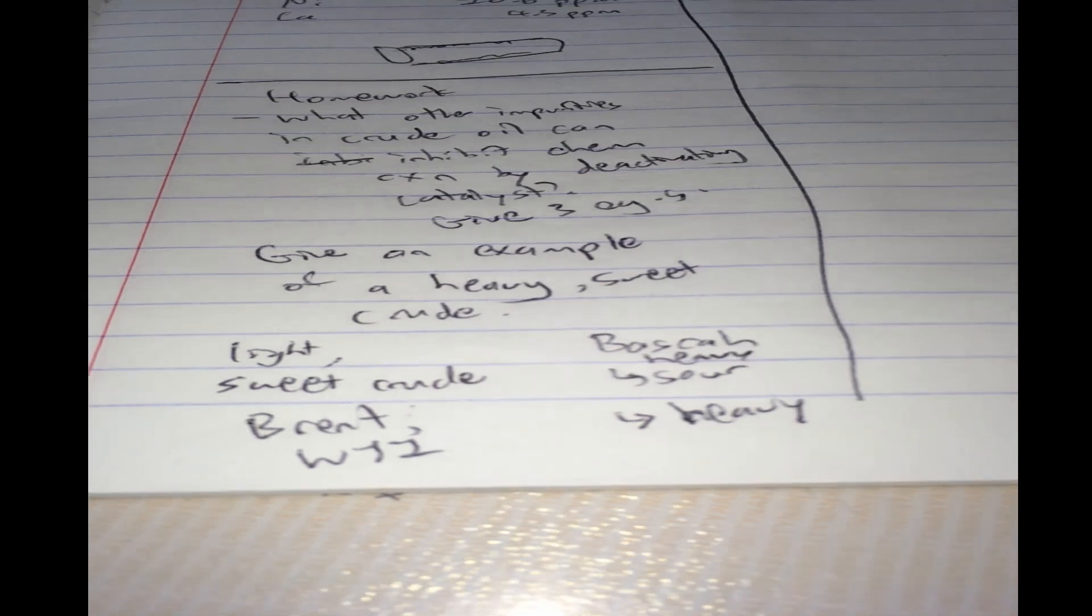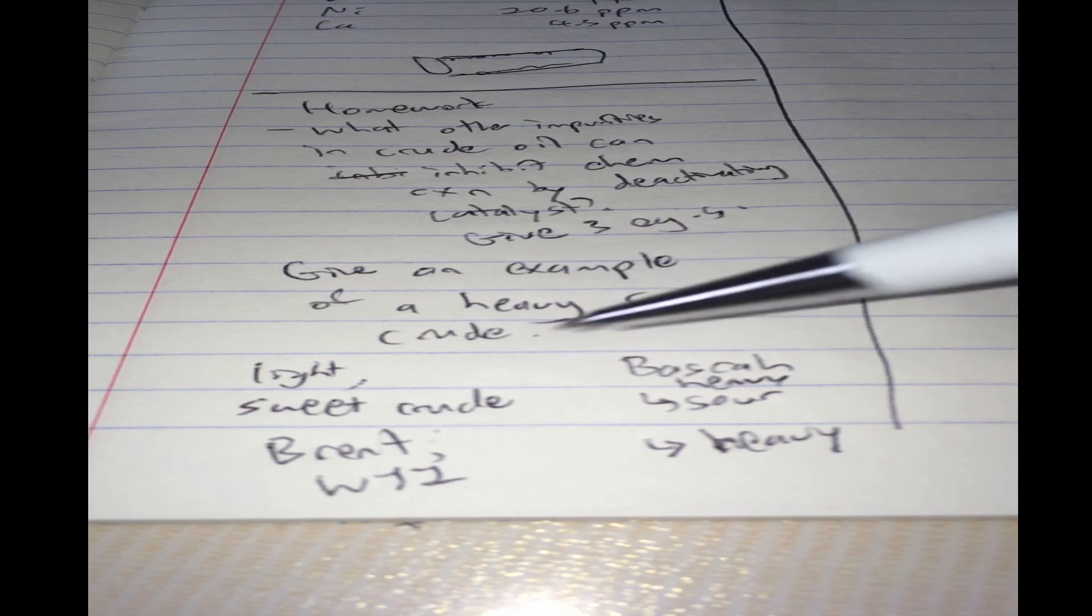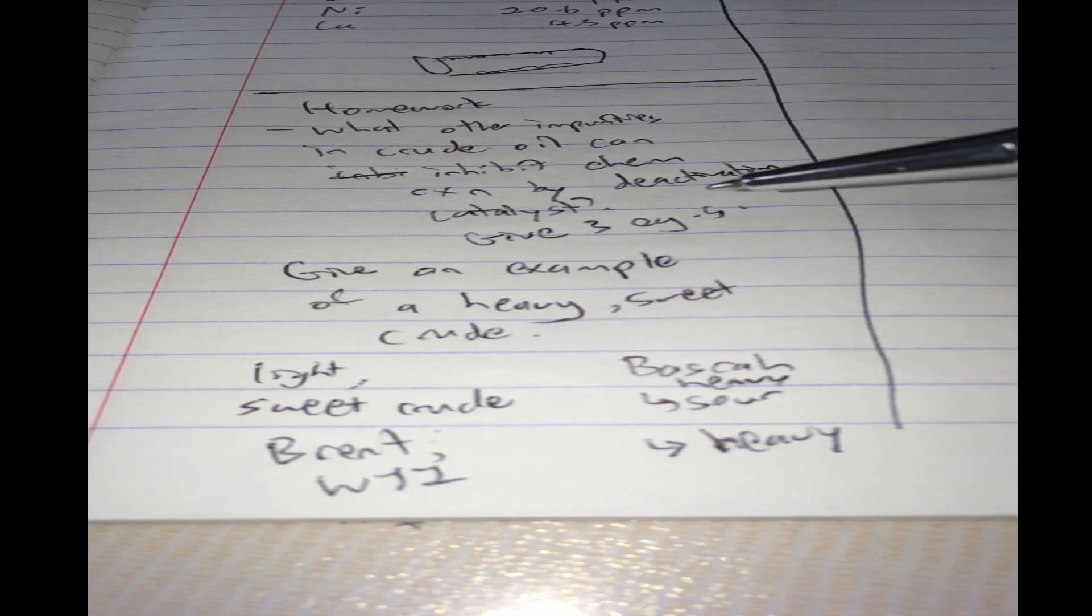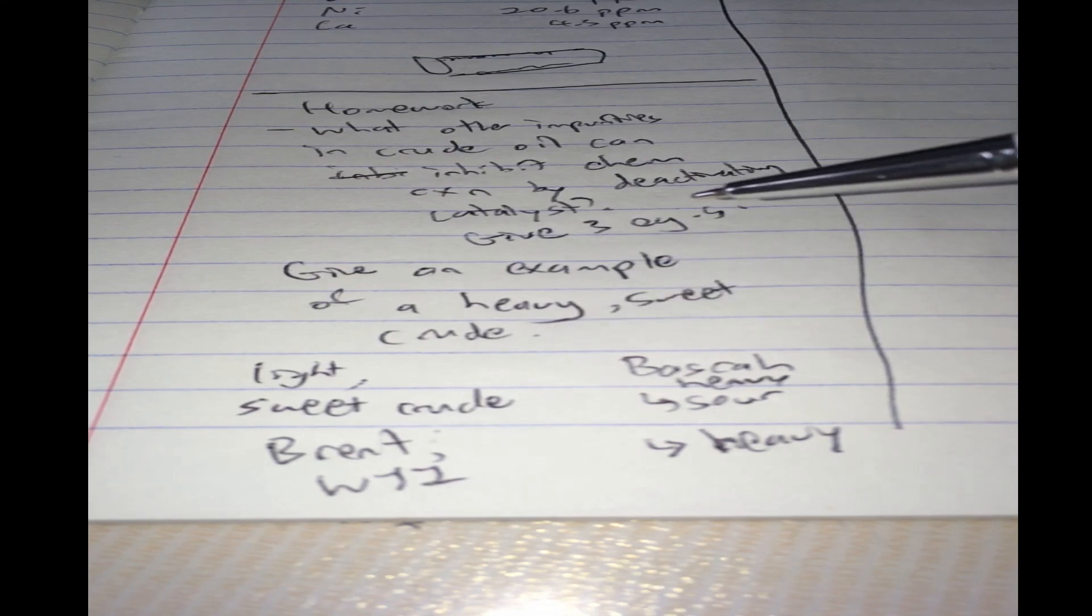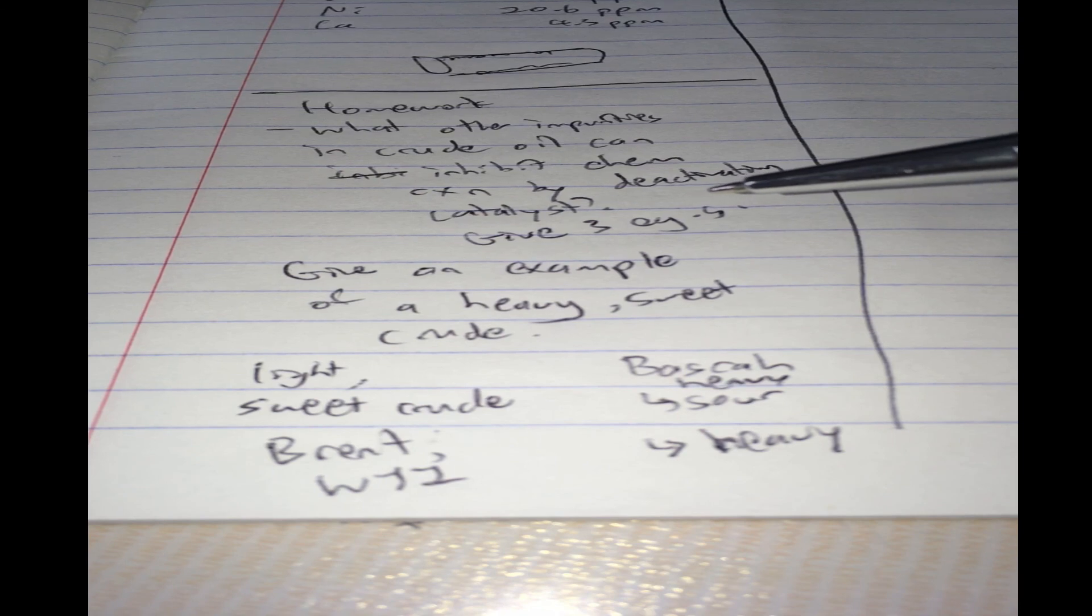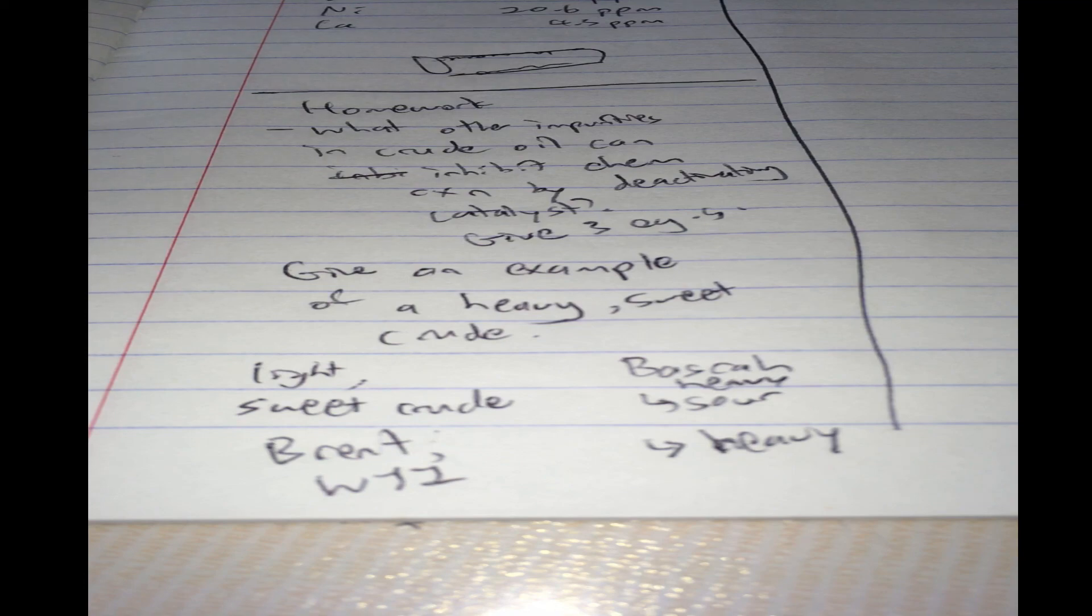So, give me an example of a heavy sweet crude. Tell me its API value and sulfur content. Post it in the comment section and you can check with your answers. Thanks for watching the video. Hope you have a good day.